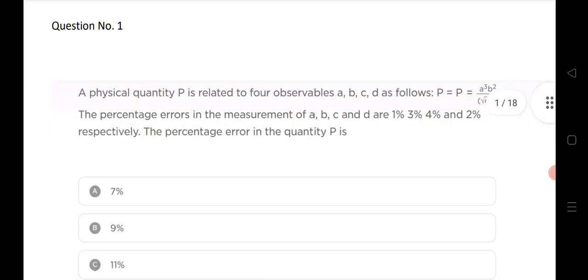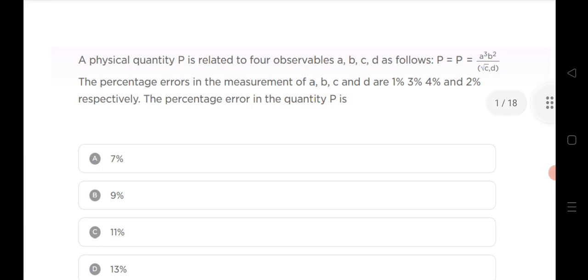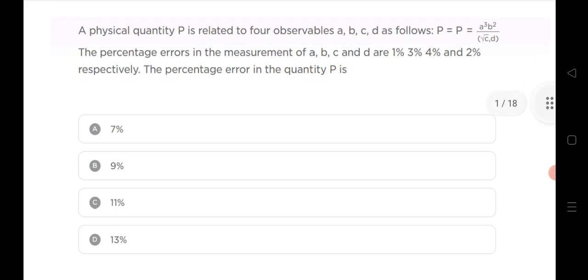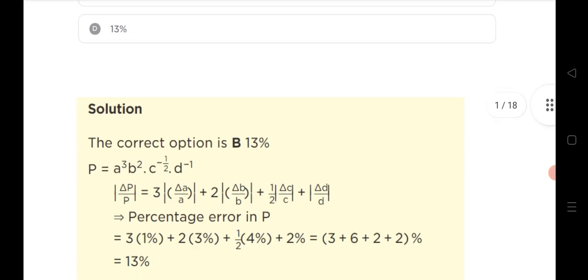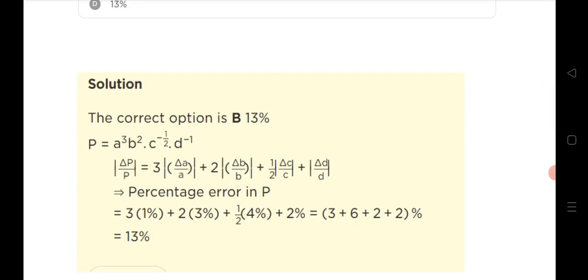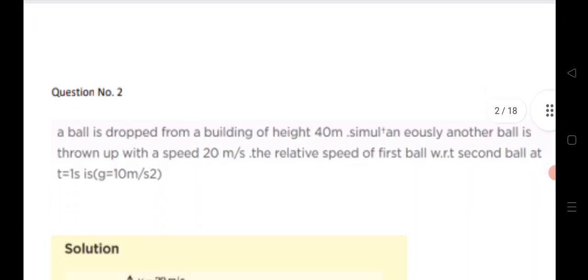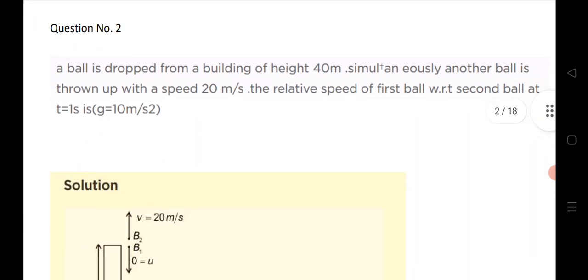The first question is from units of measurement: physical quantity P is given as a formula involving observables A, B, C, D. Find out the percentage error in P. The options are given along with the solution. The answer is B, that is 13%.